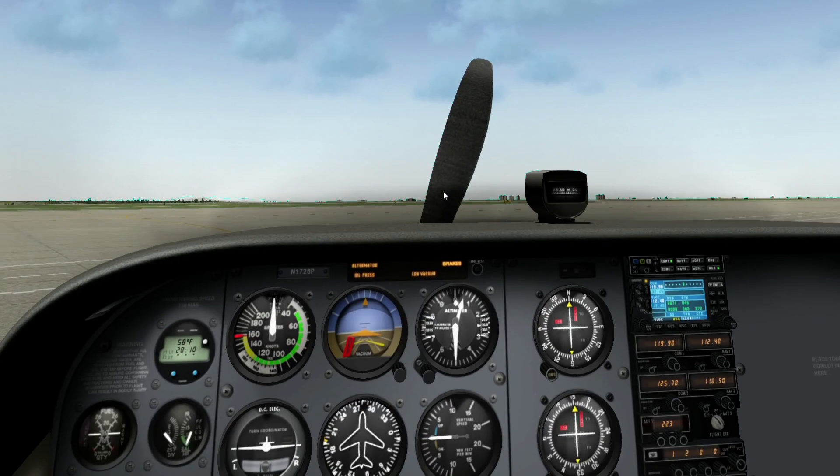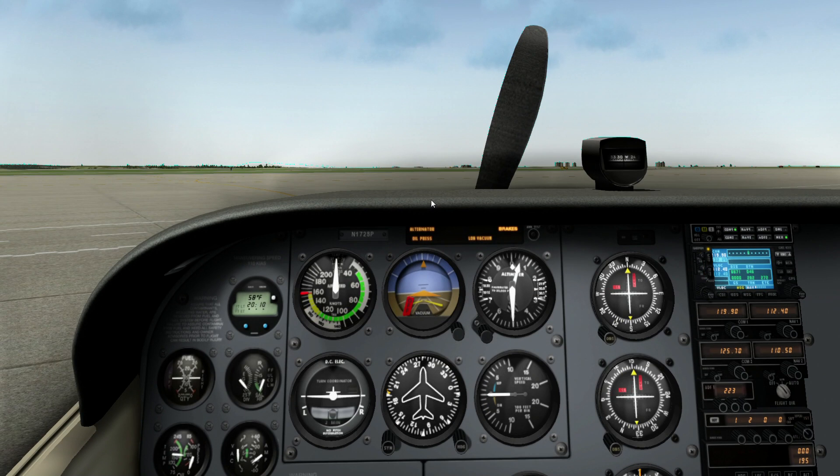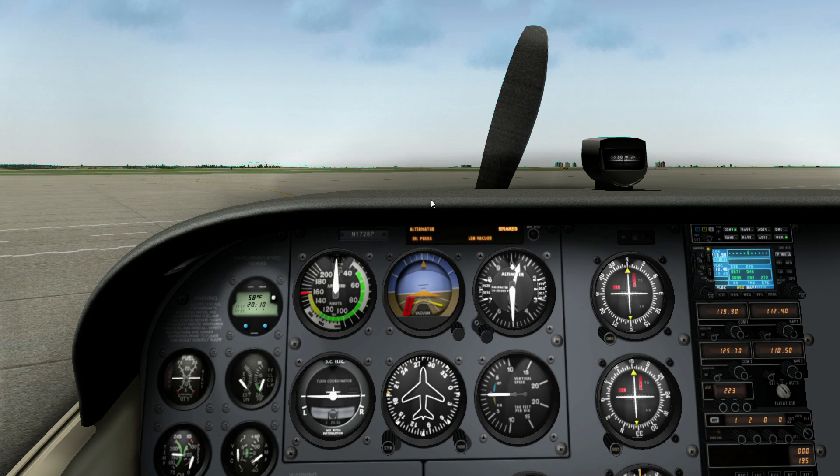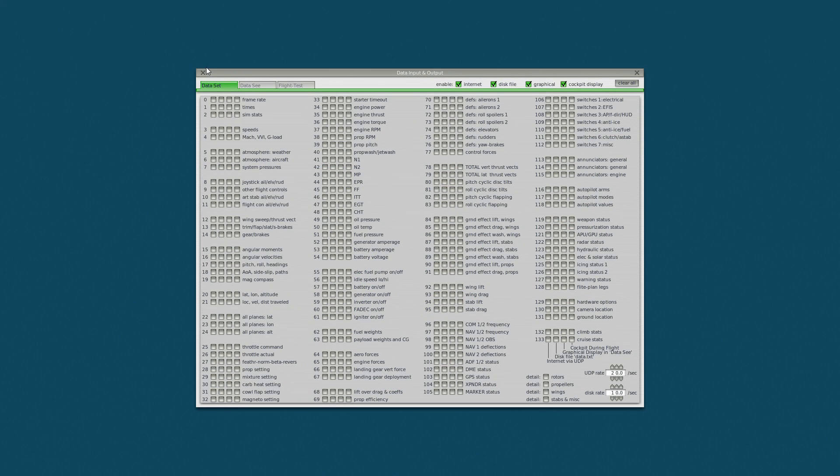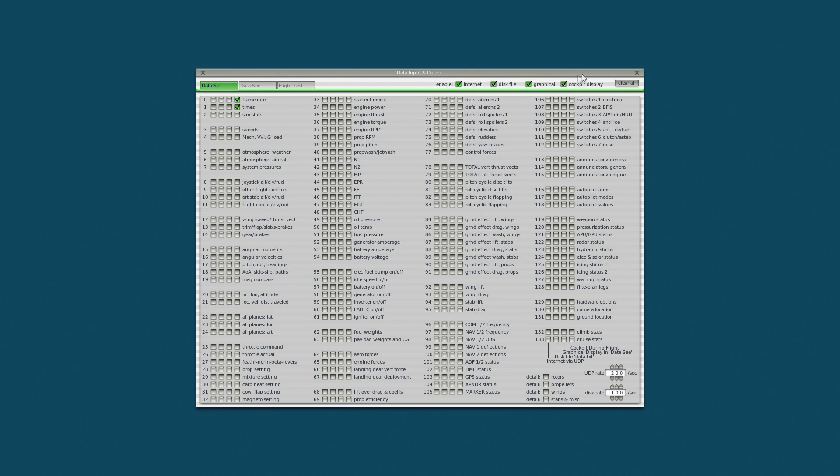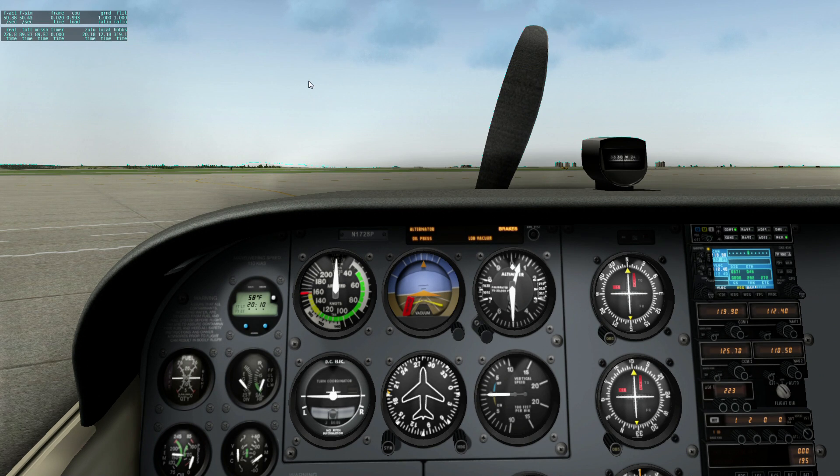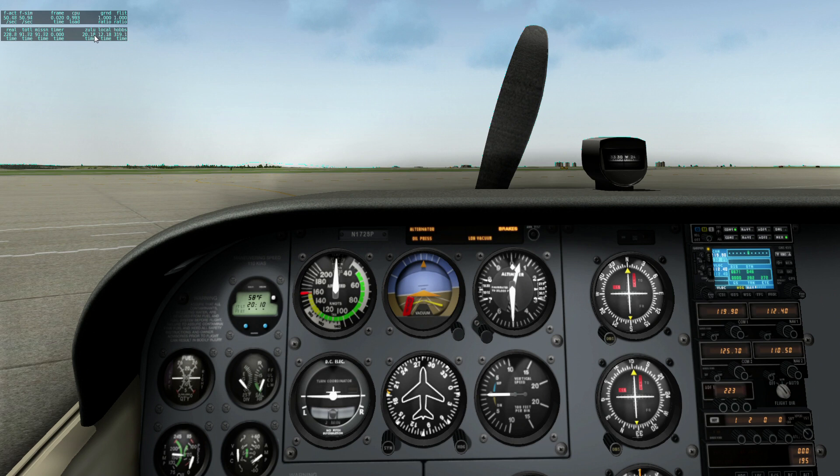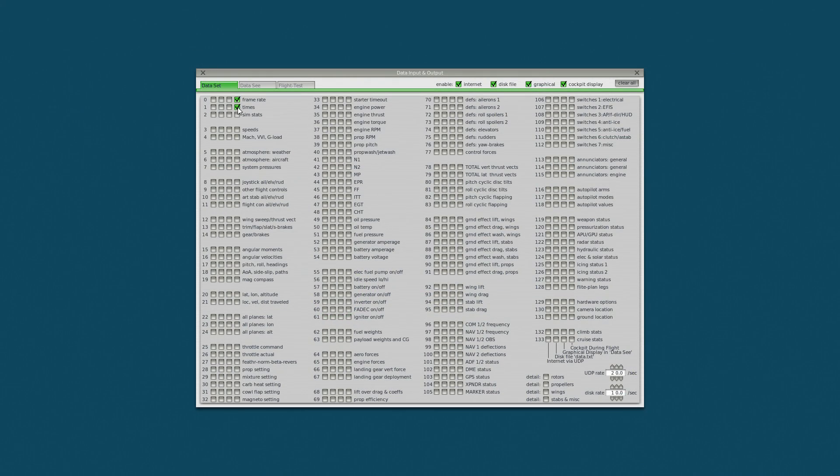Next thing you want to do is if you are running Fraps, turn it off. Now go up to the settings menu. Look at data input and output. There is a ton of stuff here which looks terribly confusing but is very useful for optimizing the sim. Turn on frame rate. The frame rate readout in X-Plane is very accurate indeed. We don't need the times, we just need the frame rate thing.